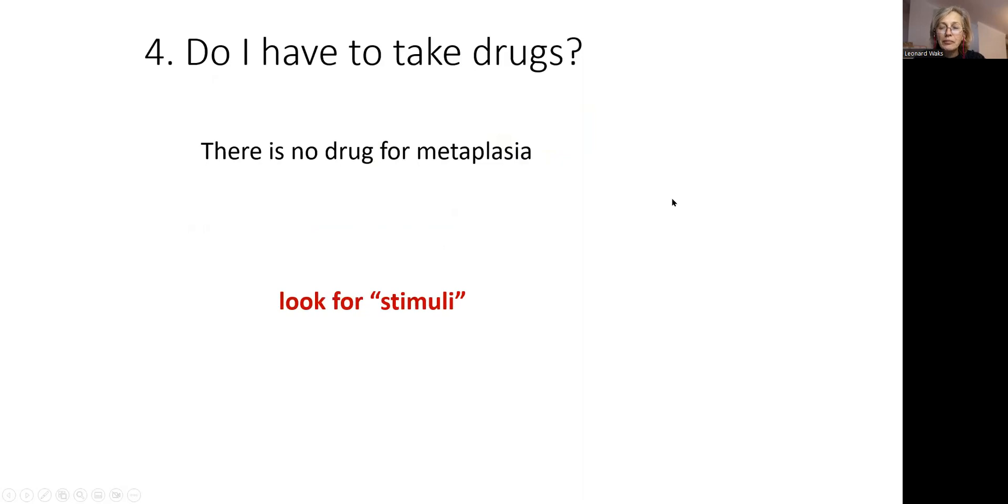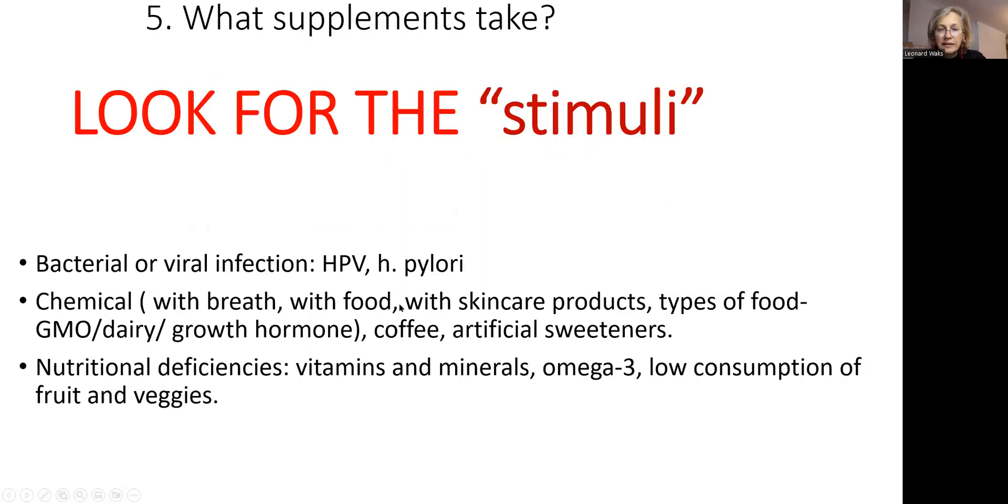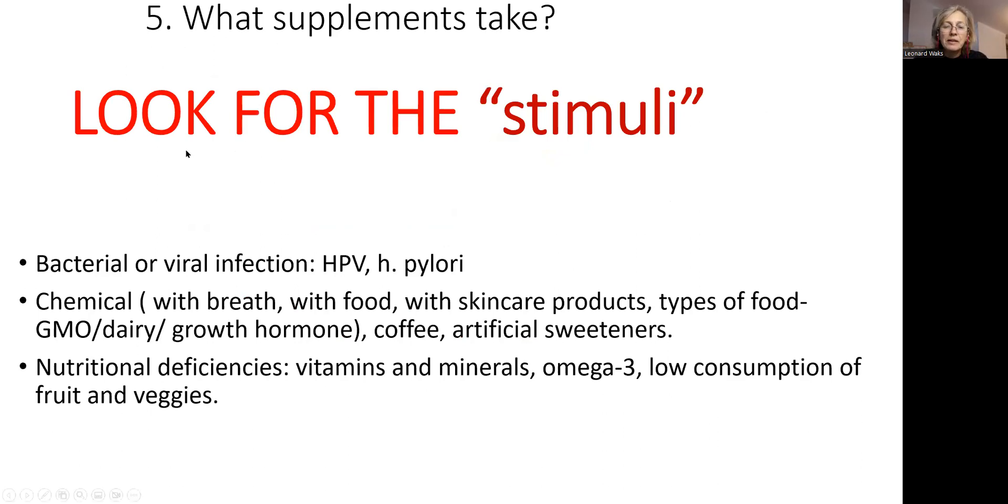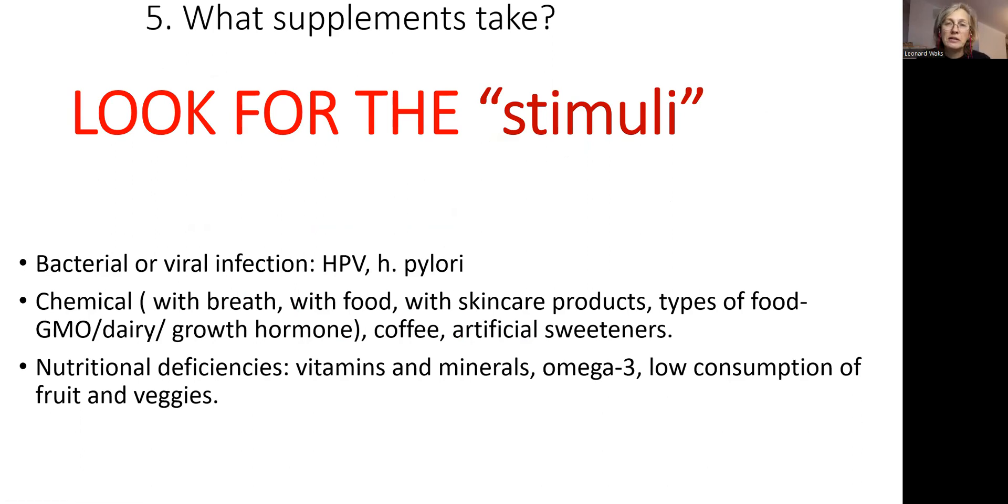Now, do I have to take the drug? There is no drug for metaplasia. What you do, you look for stimuli. Identify that. Which supplements to take? Before you take any supplements, look for the stimuli. Did I say that already? Three times. If you do not eliminate cause, if you continue smoke and take antioxidant, it's just not going to cut. Stop smoking.